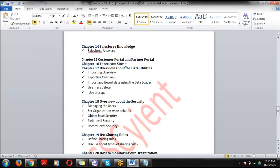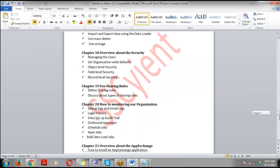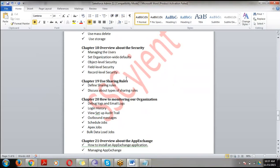Chapter 17 covers Data Utility — how to insert, update, and delete data in Salesforce. If you have one record you can use the UI directly, but if you have 50,000 records you use data utilities. Chapter 18 covers Security — how to provide security to your users. Chapter 19 covers Sharing Rules — how to share records with users. Chapter 20 covers Monitoring — how to monitor your organization.